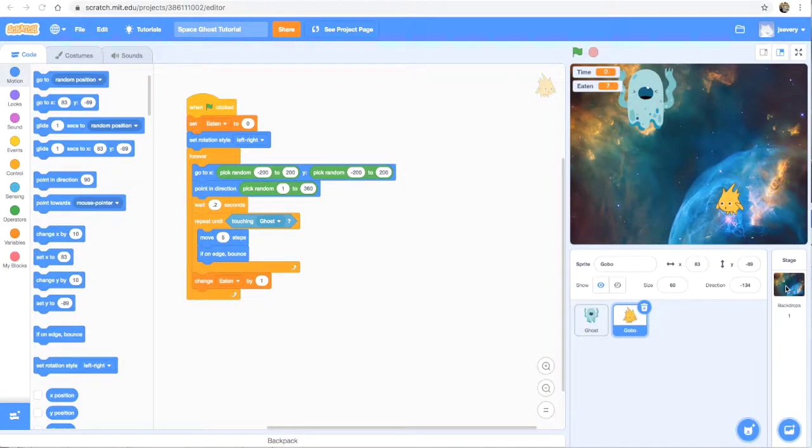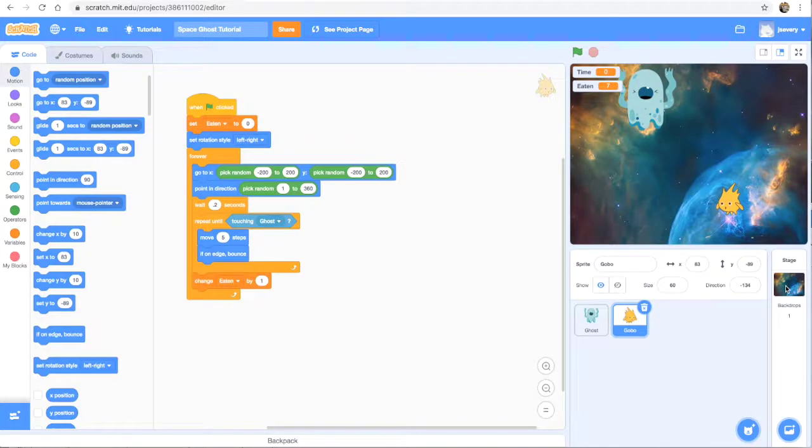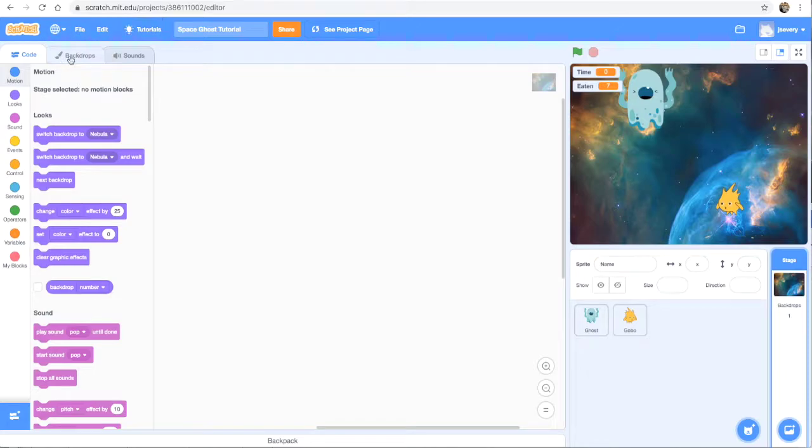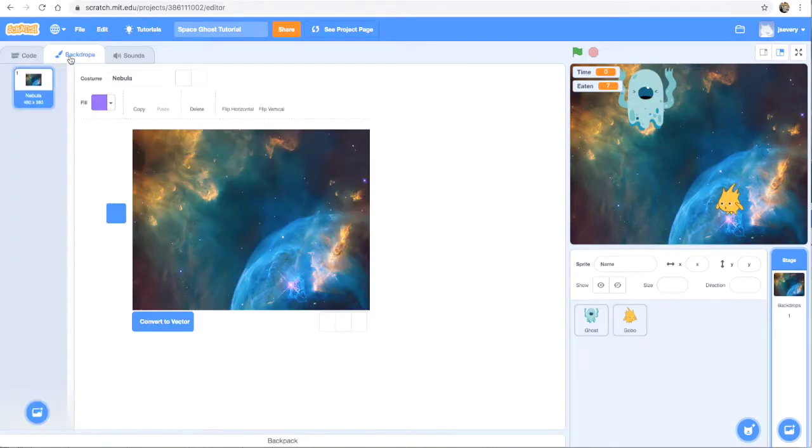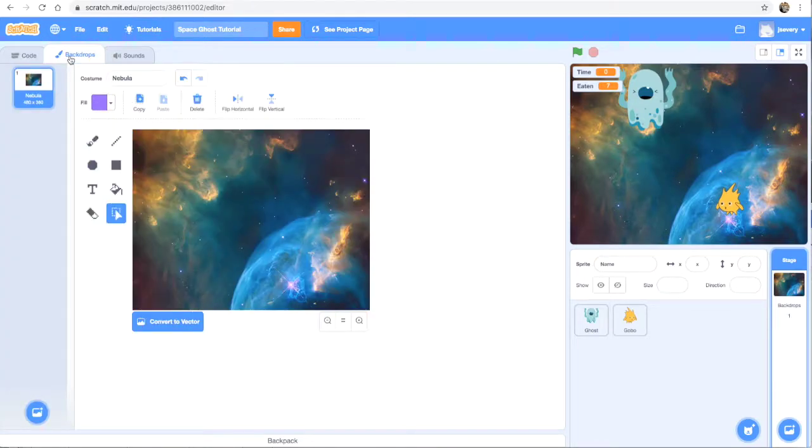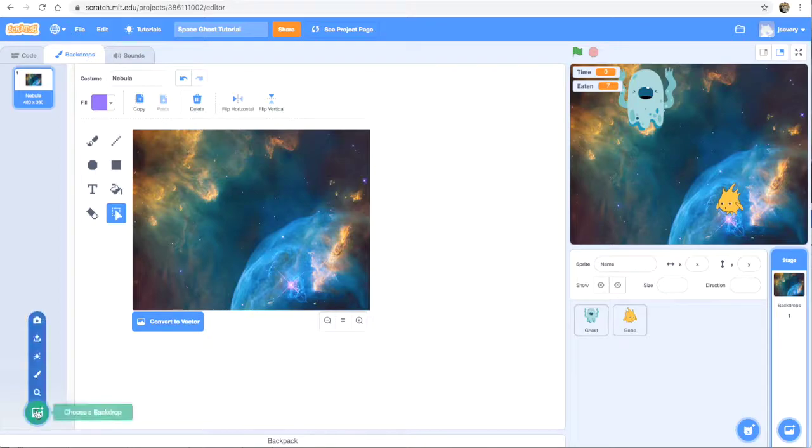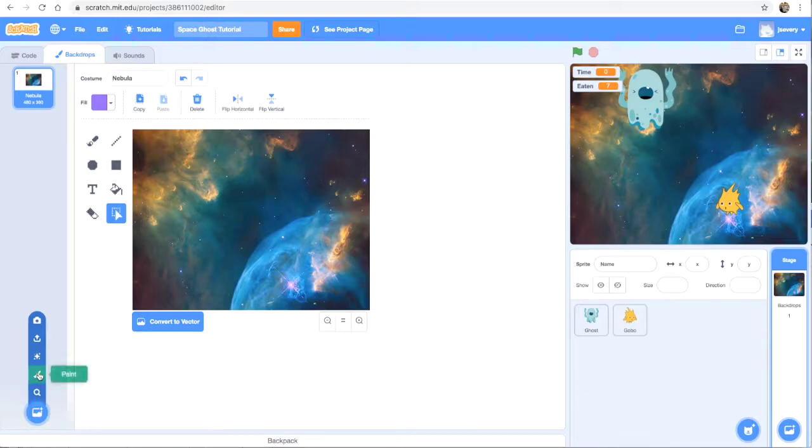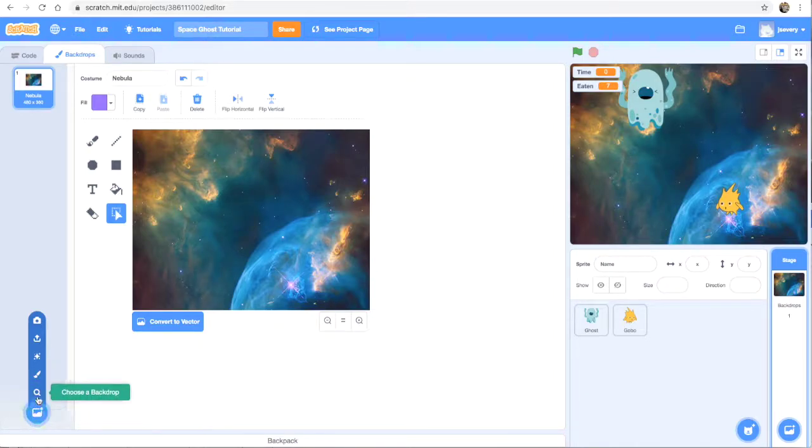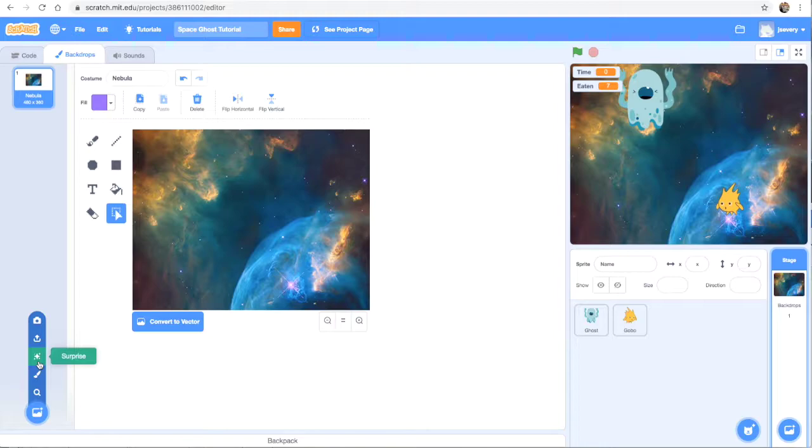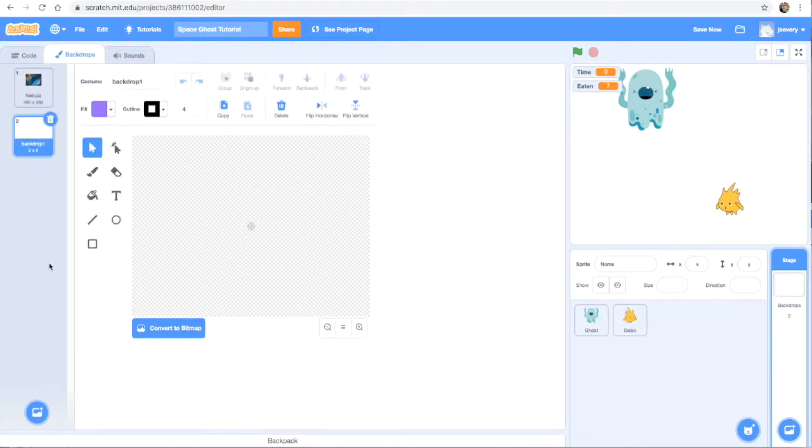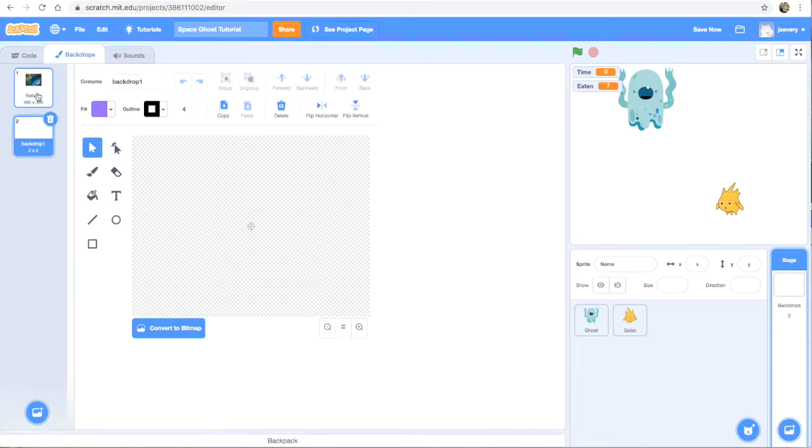So to do that, I'm going to go into my backdrops right here and click on the backdrops tab to actually view the backdrop. And I'm going to add a new backdrop, choose a new backdrop, but don't click this, just kind of hover over it. And go ahead and click this option for paint so that we have a blank backdrop.